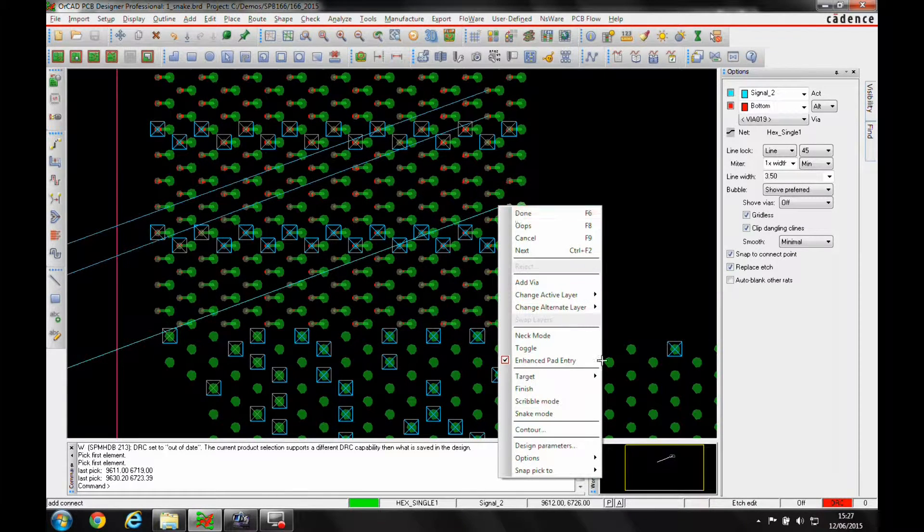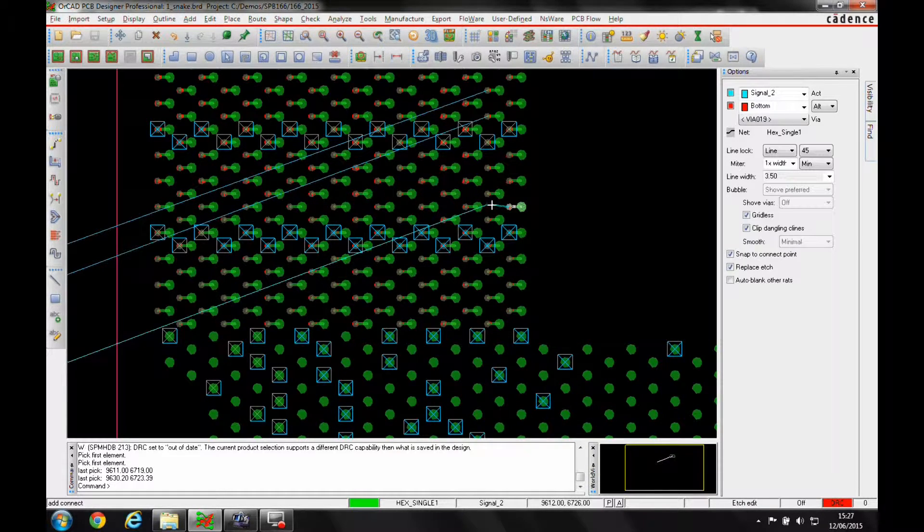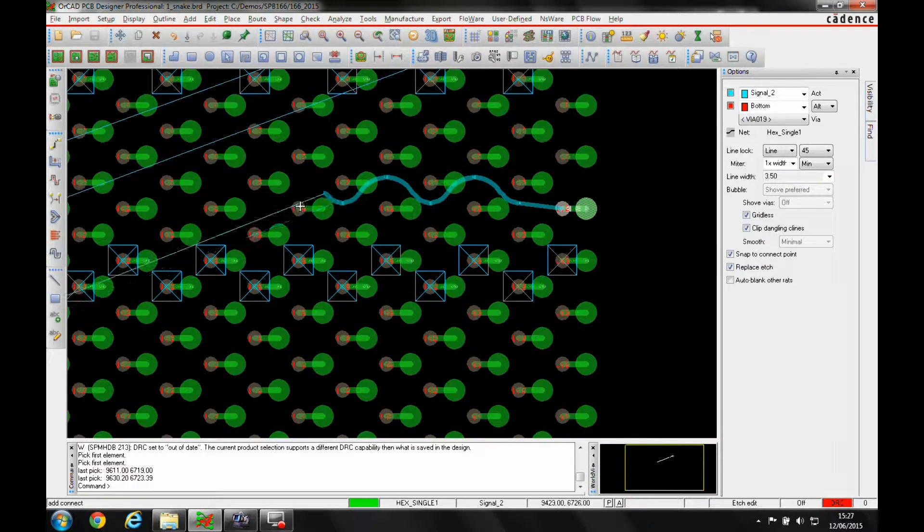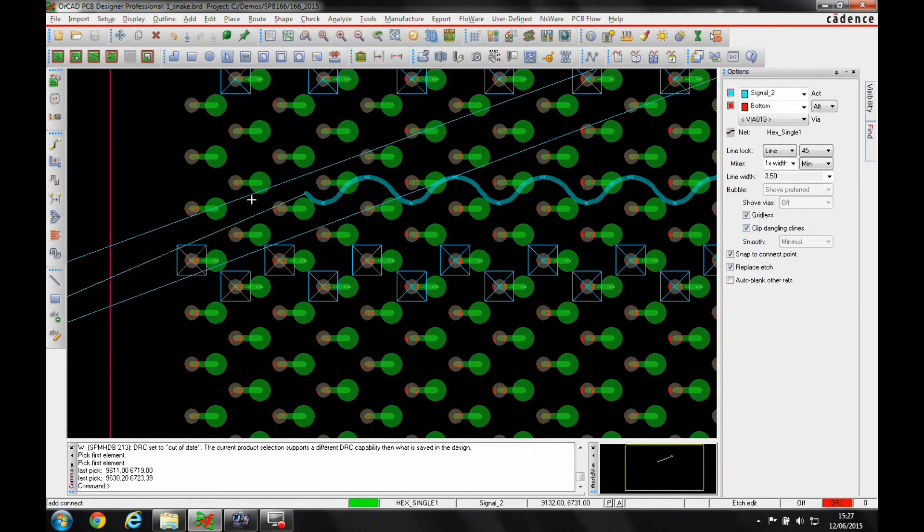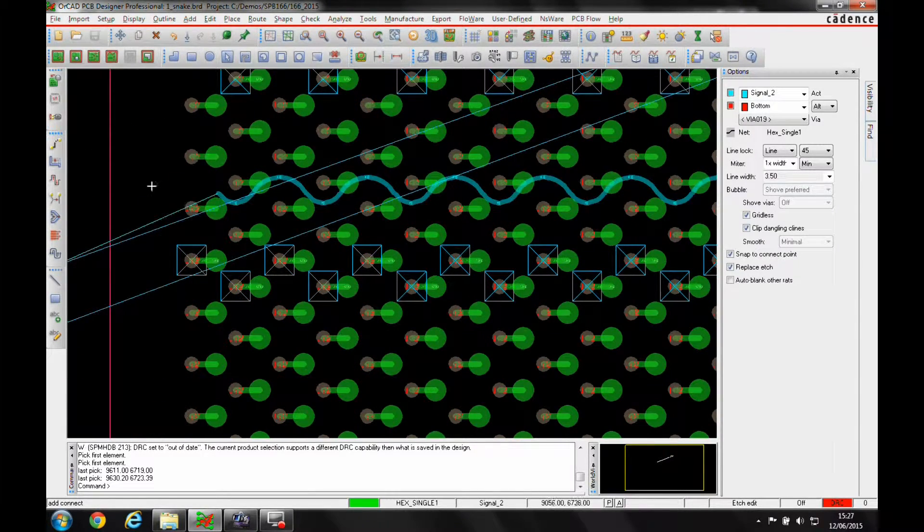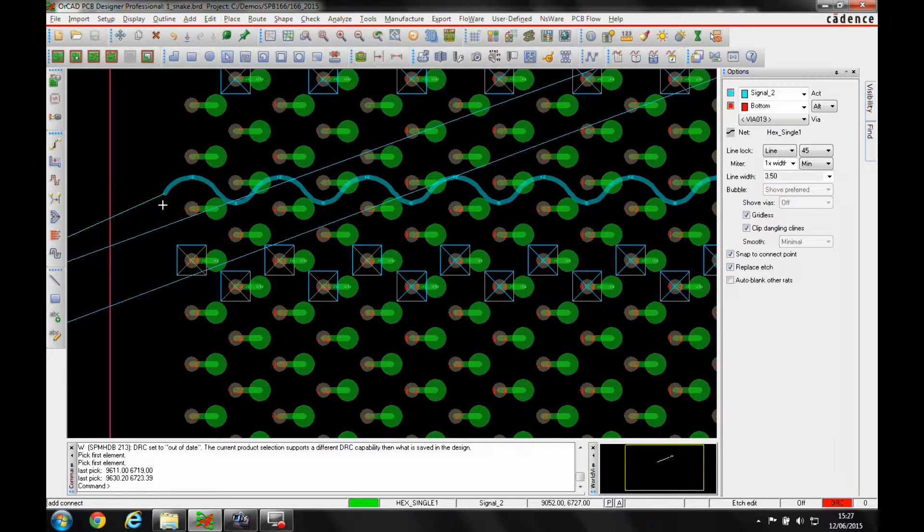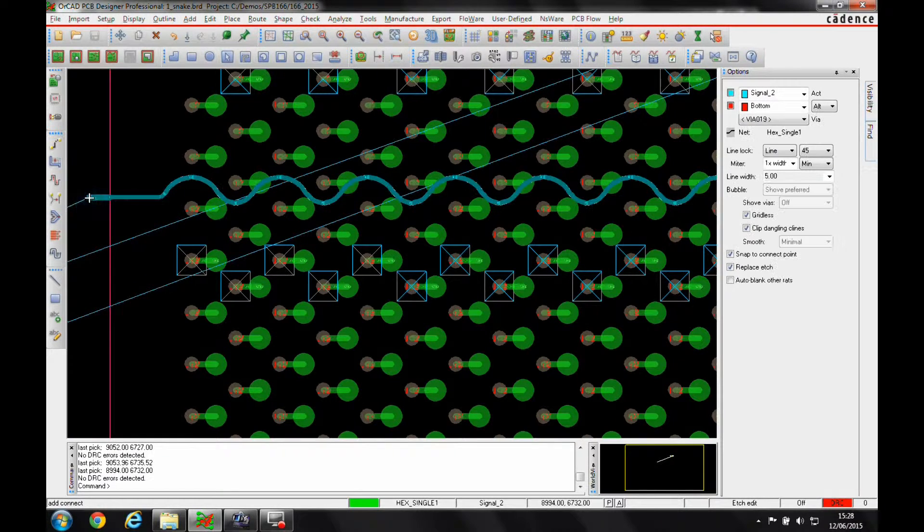So if I do a right-click, there's something called Snake Mode that would allow me to just snake my way through the via pattern to get out and then continue on the route.